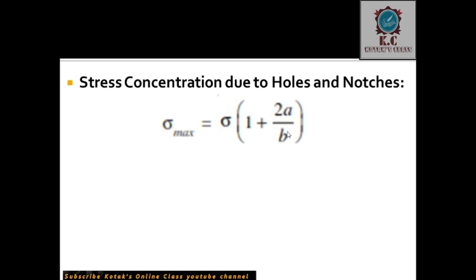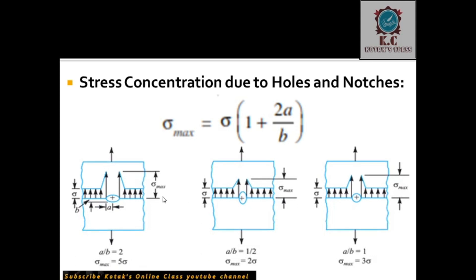This formula is not to be memorized, just to understand how maximum stress is produced near a hole. Looking at the figures shown, there are different types of holes in plates: the first figure has a horizontal major axis, the second has a vertical major axis, and the third is a circular hole where major and minor axes are equal. In the first condition, the load is applied perpendicular to the major axis direction.